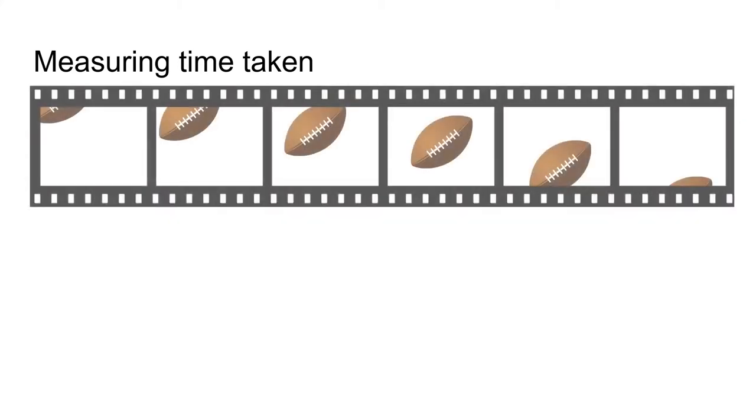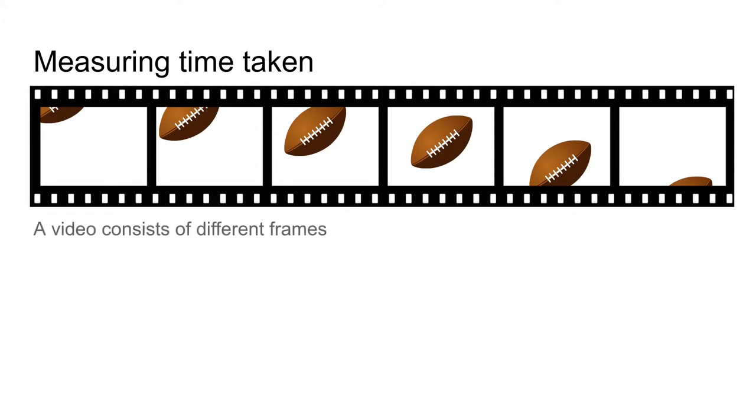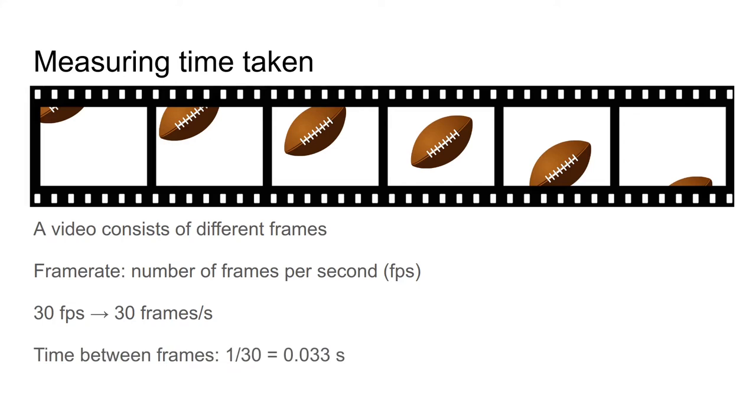Measuring time taken from a video is possible because a video actually is a set of clips which are shown one after the other in a short time. So a video consists of different frames, and the frame rate is the number of frames shown each second. We use the abbreviation FPS. If the frame rate is 30, there are 30 frames each second. This means that the time between two frames is 1 over 30 equals 0.033 seconds.